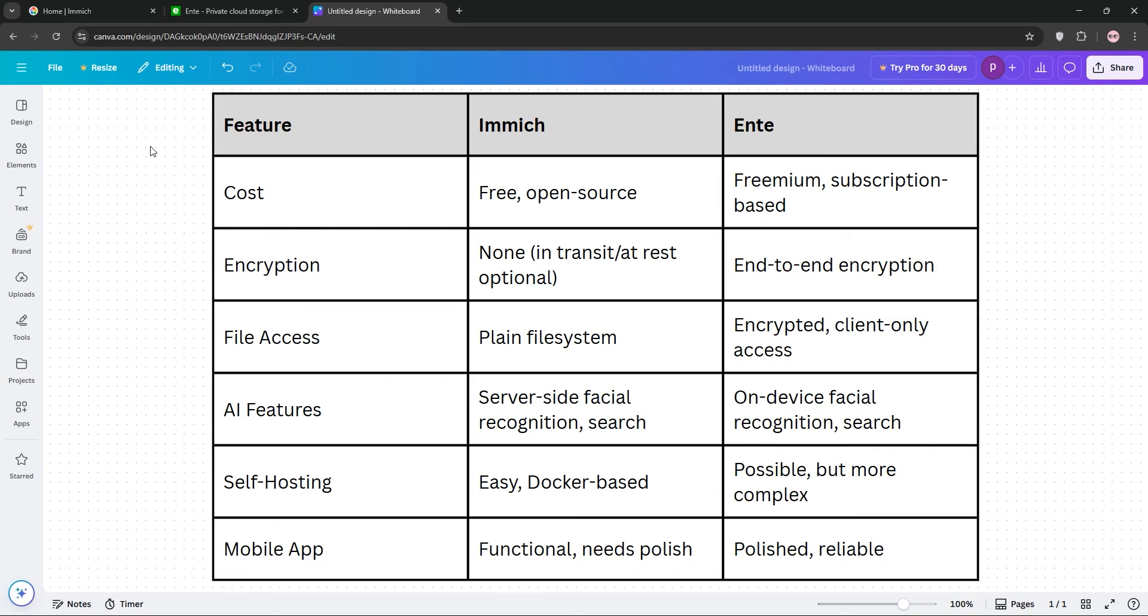If you want privacy and plan to share with others securely, Ente's encryption is unbeatable, especially for family or friends, but it comes at a cost.